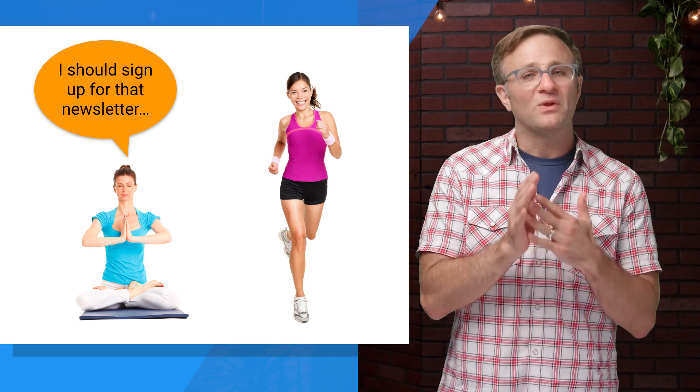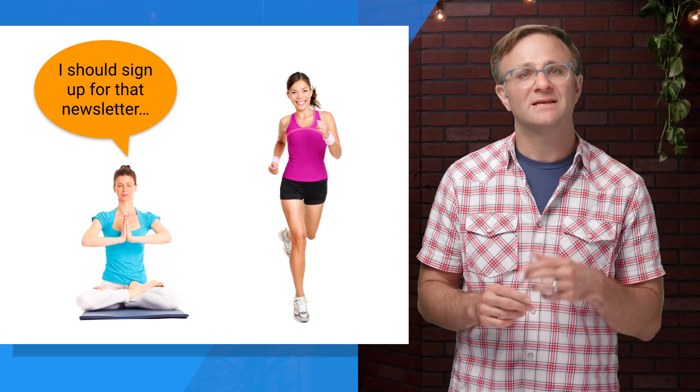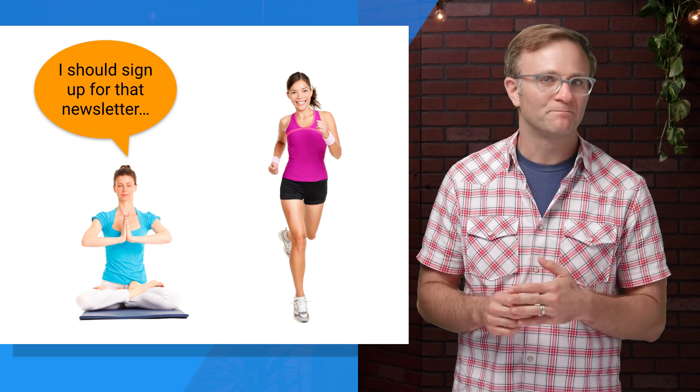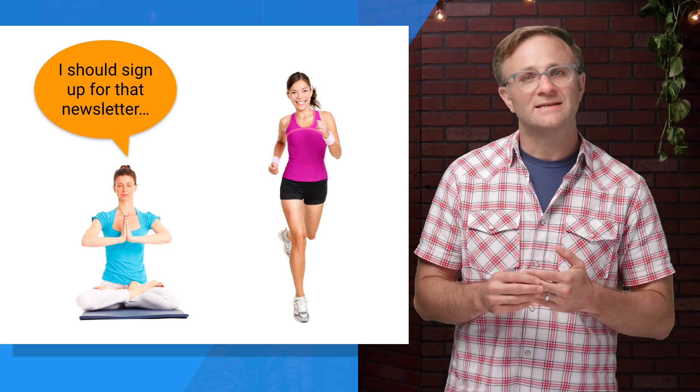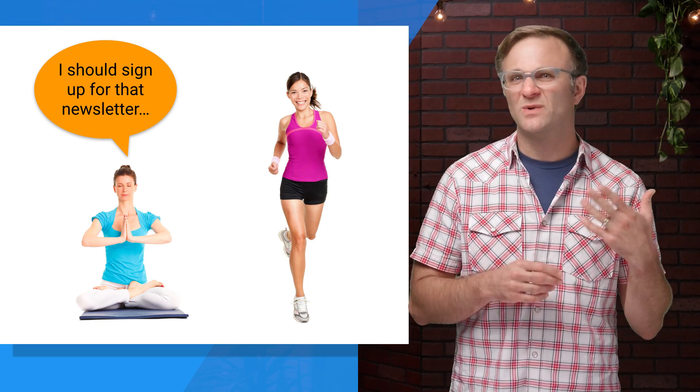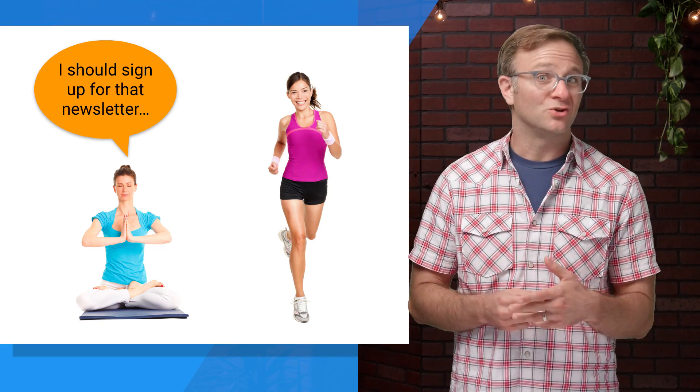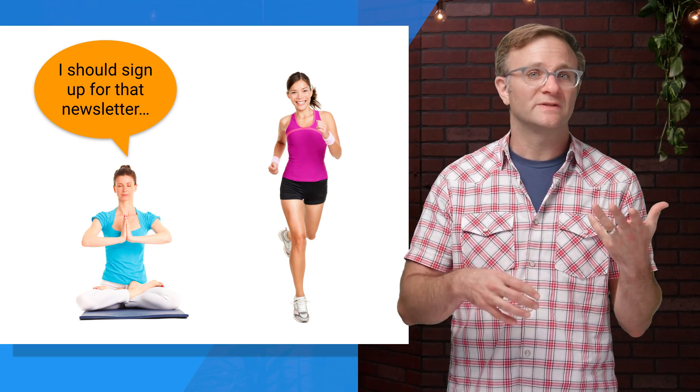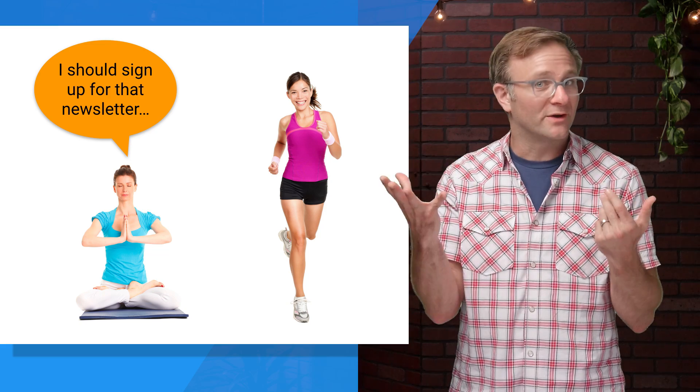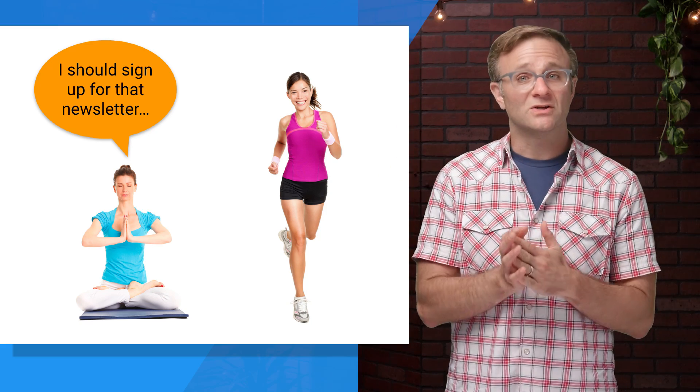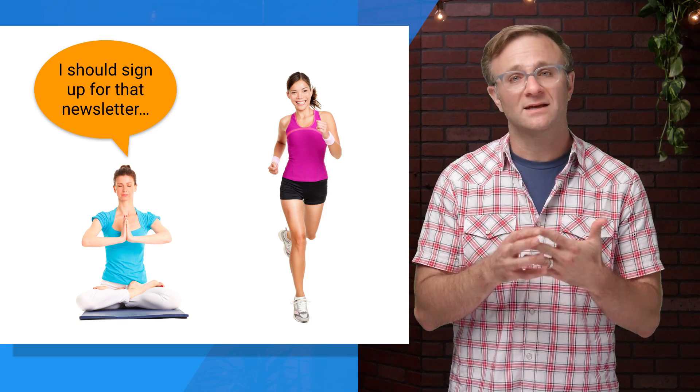But very often, your app will have its own specific user properties that you'll also want to use to filter your data. An exercise app, for instance, might want to see how users with different fitness goals behave. Do your yoga enthusiasts subscribe to your newsletter more often than your runners? That's something you can start to find out if you filter your data against custom user properties.